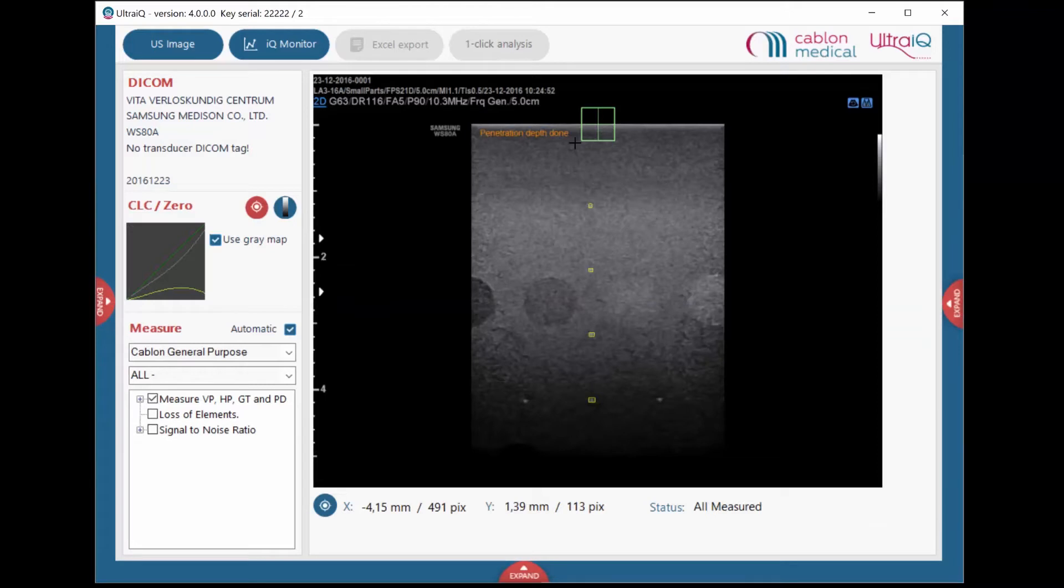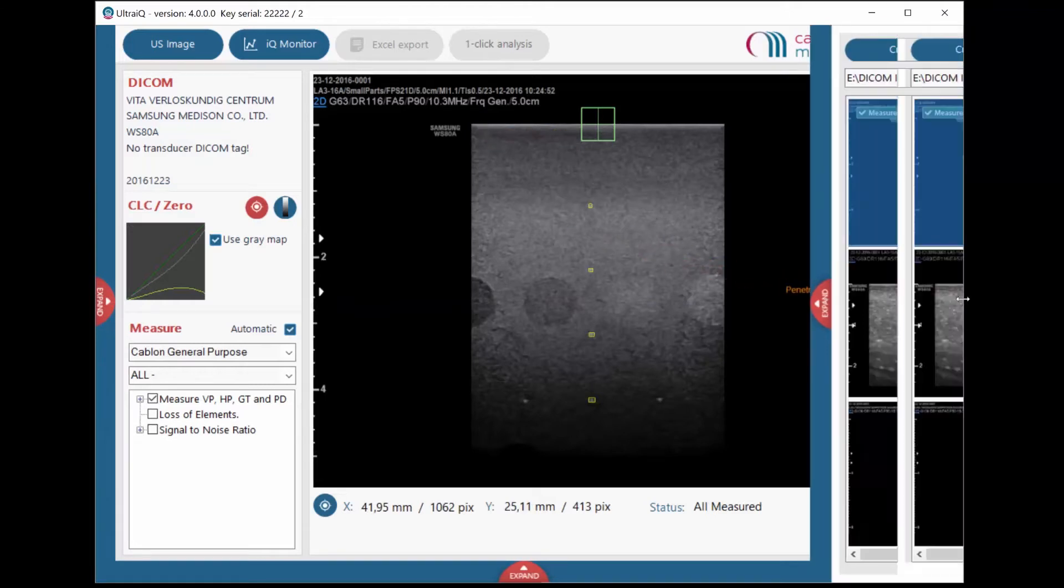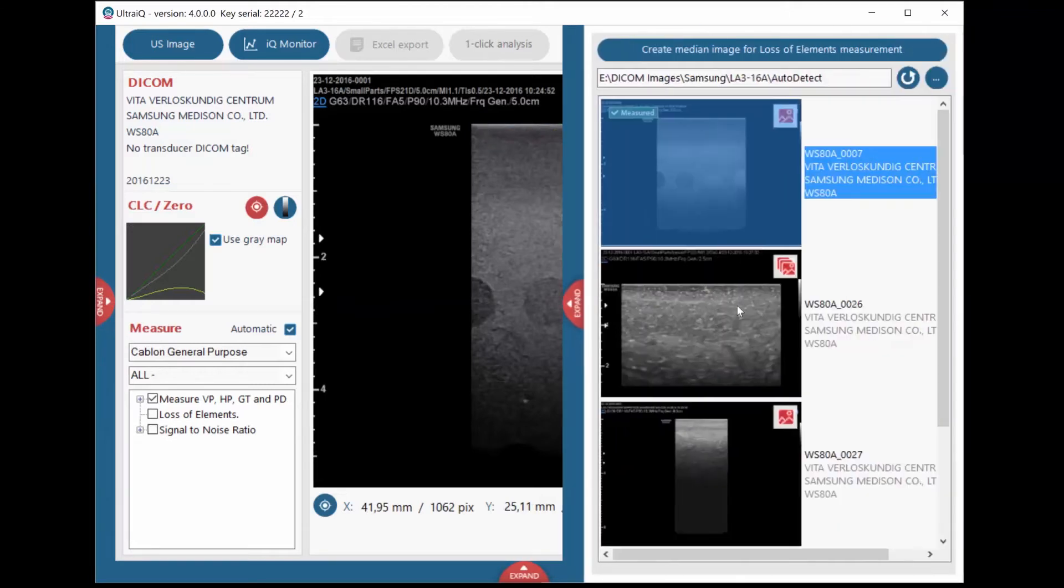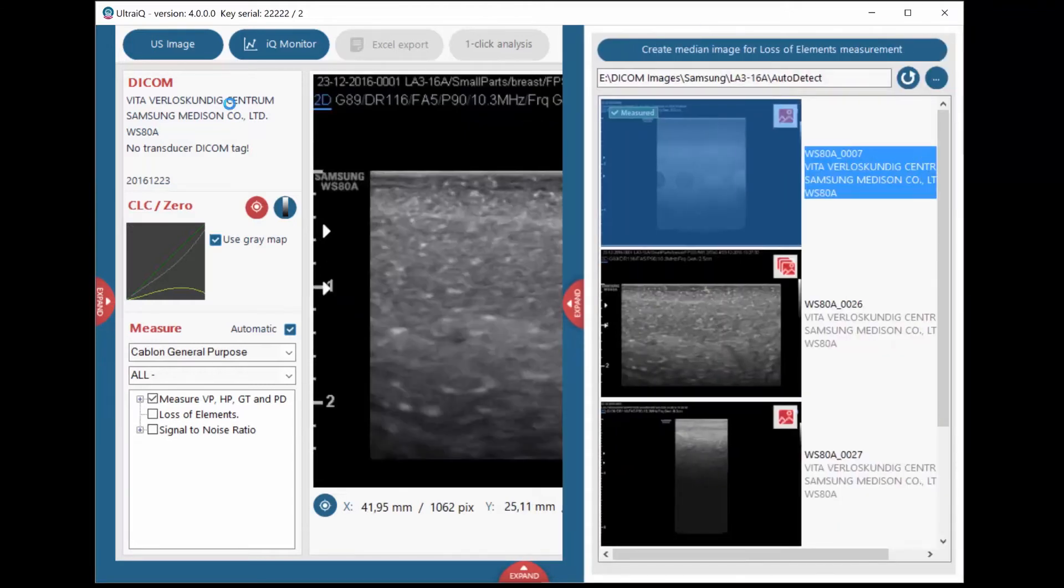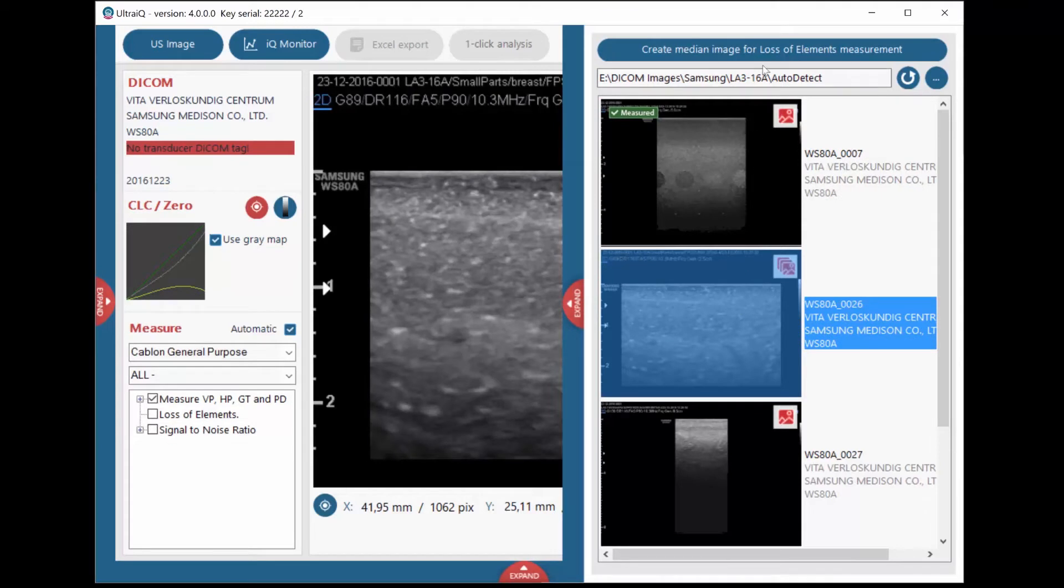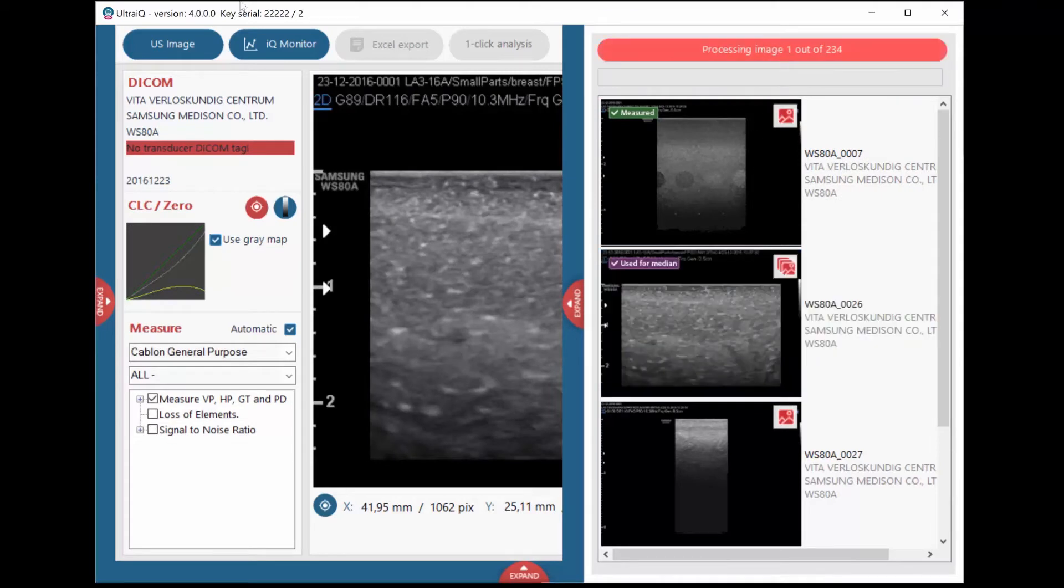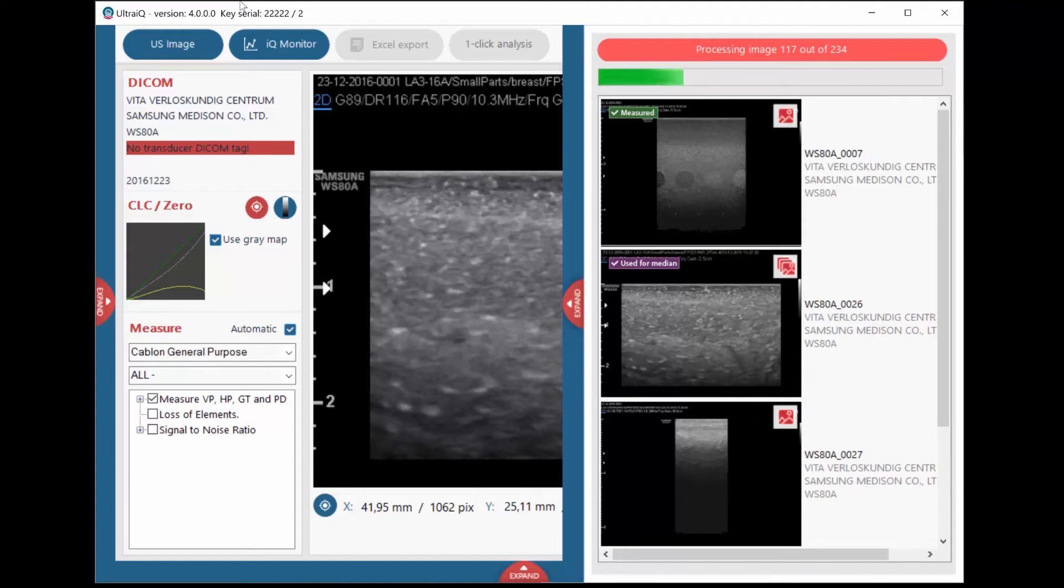To detect element dropout, select a signal loop, or at least 3 images, and press the Create Median Image button. UltraIQ will now merge the selected signal loop or images into a median image to reduce noise.